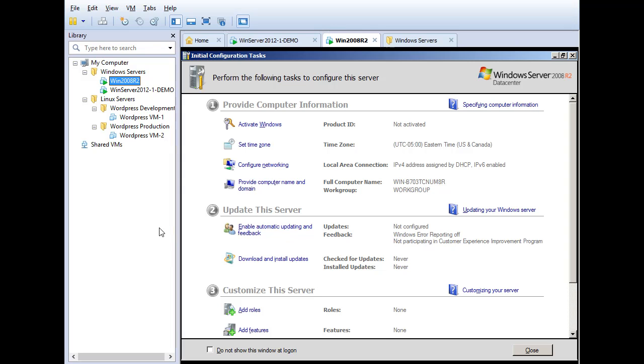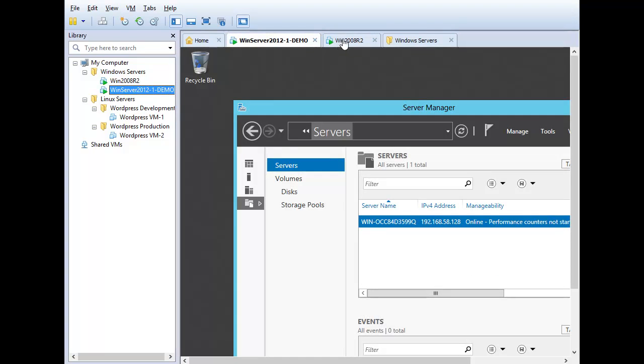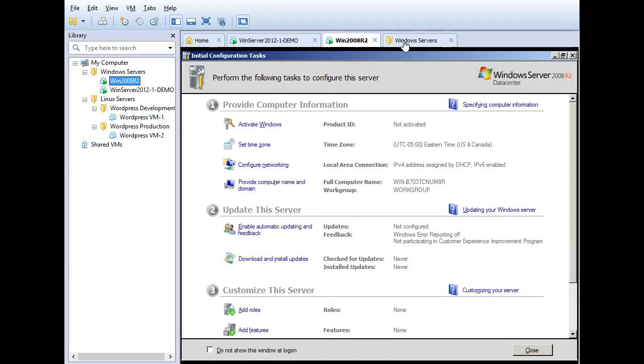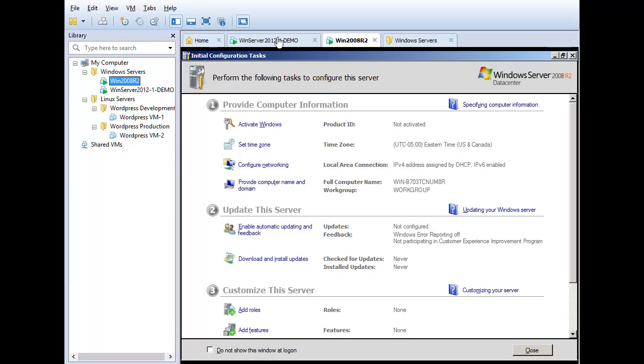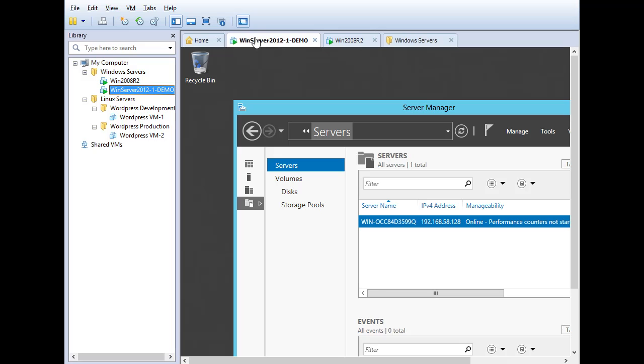Now I already talked about the Workstation tabs. Those are the tabs that are up here. And in a minute, I'll show you hotkeys that you can use to navigate between these tabs.